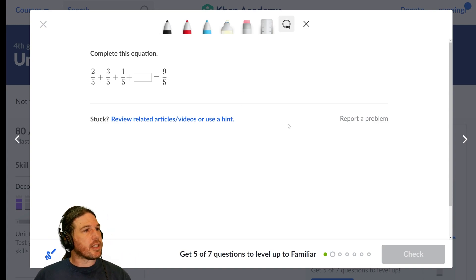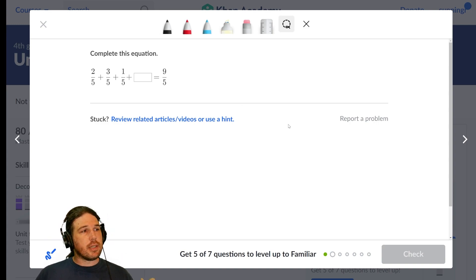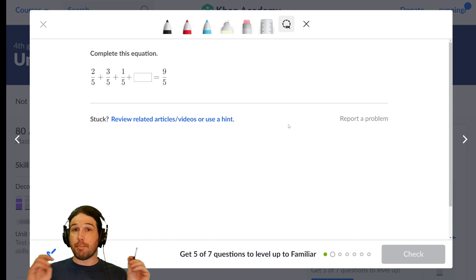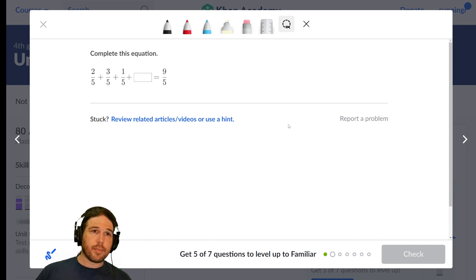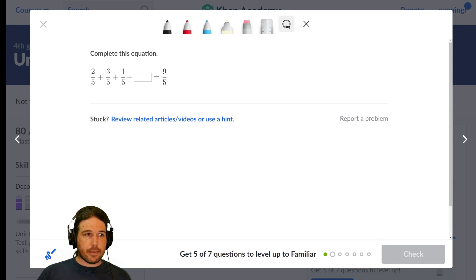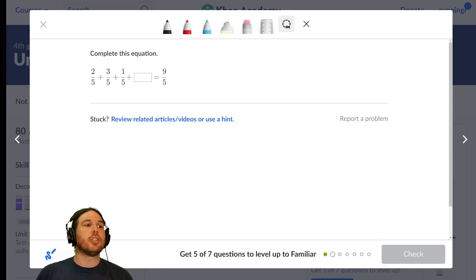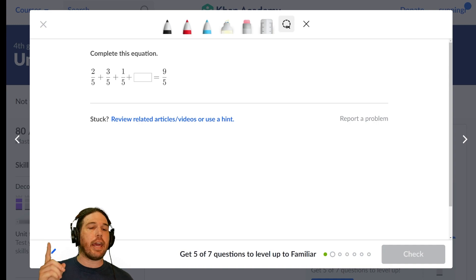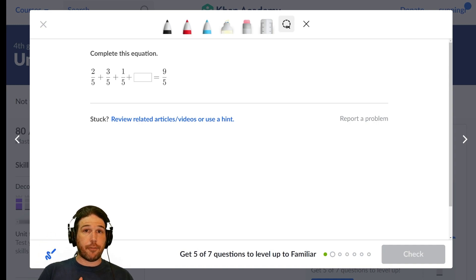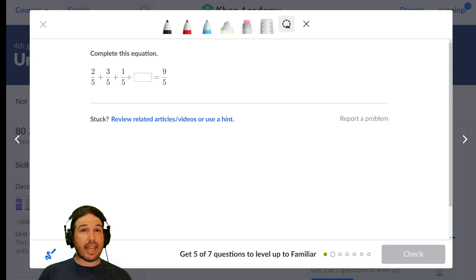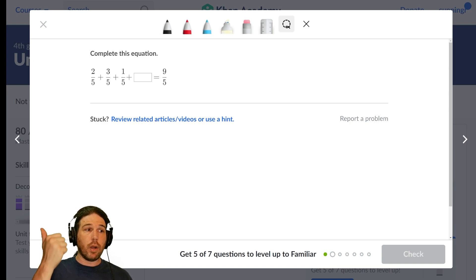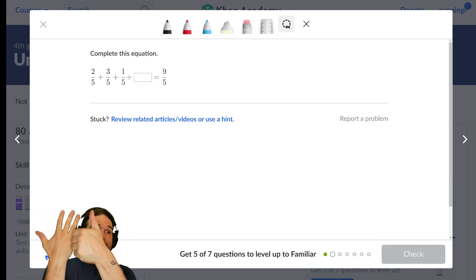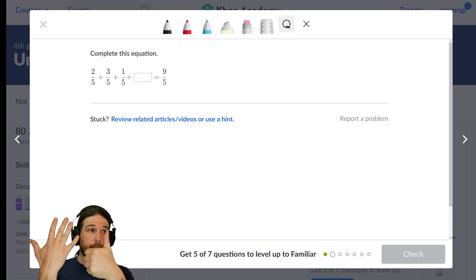Complete this equation. Two-fifths plus three-fifths plus one-fifth plus blank equals nine-fifths. So I want to know, again, this is not a fourth-grade fractions problem. This is a first- or second-grade counting problem. I have one, two, three, four, five, six-fifths currently. There's six up there if I total them up.